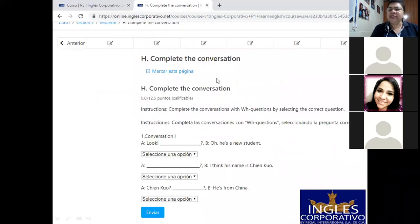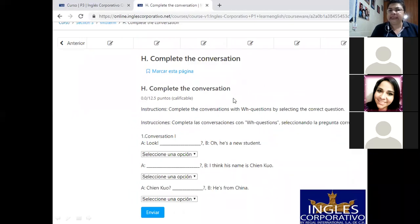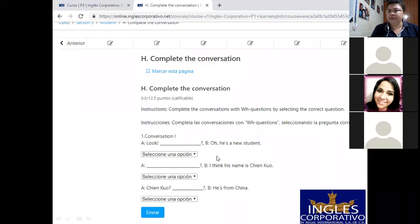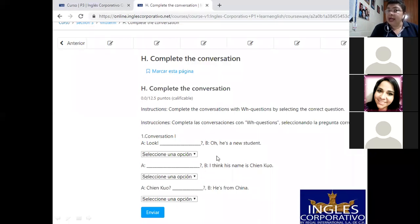Y luego estamos con la última, con la última parte, que es la H. Complete the conversation. Aquí usted igual selecciona, ¿verdad? Selecciona cuál de las opciones tenemos acá. La selecciona, y al final le da enviar. Y está ahí su examen.